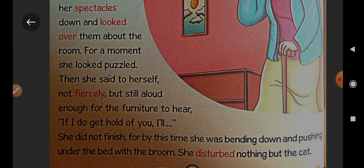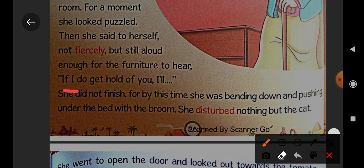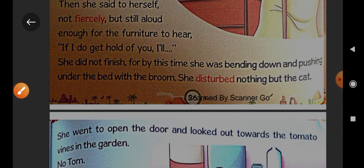Then she said to herself — not loudly, but still loud enough for the furniture to hear — 'If I do get hold of you, I will.' She did not finish, for by this time she was bending down and pushing under the bed with the broom. She disturbed nothing but the cat.